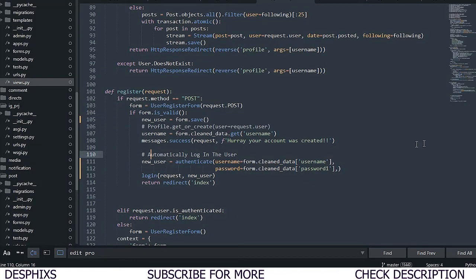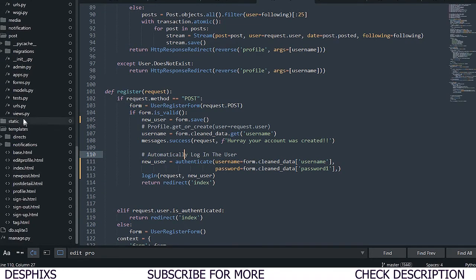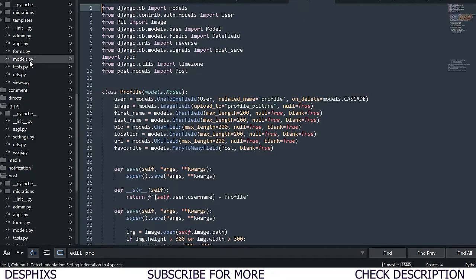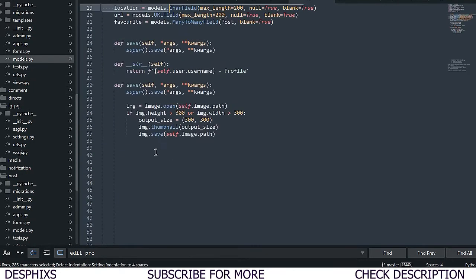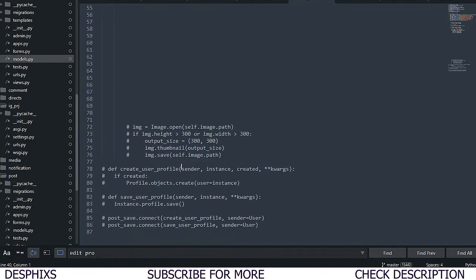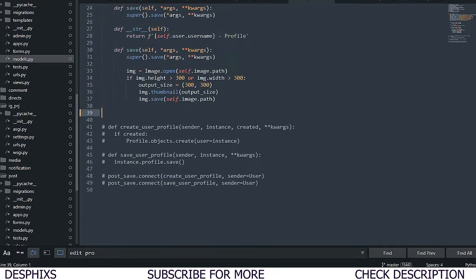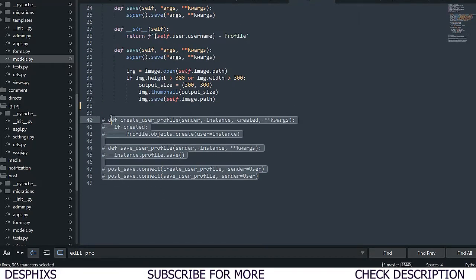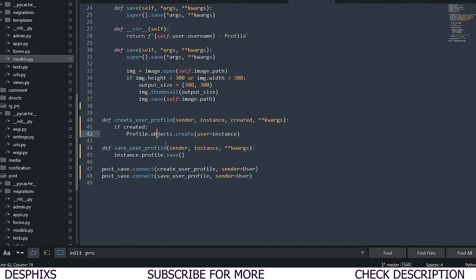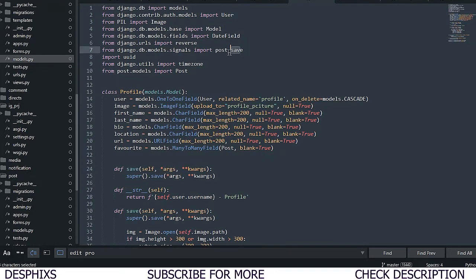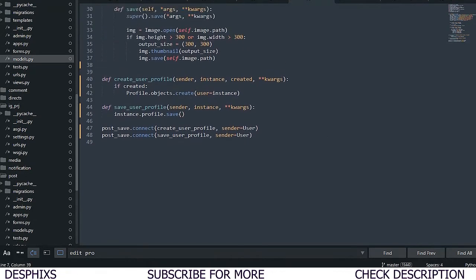Getting back to the code editor - this is where we stopped off from the last video, where we created the user automatically and signed them in. To create a profile when a user creates an account, we need to head back to our models. We need to write a simple signal here, and we need to import post_save - make sure you import this.